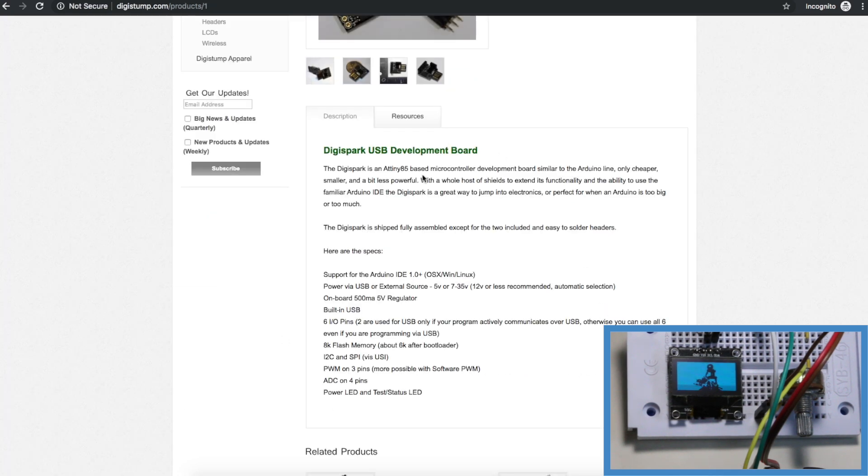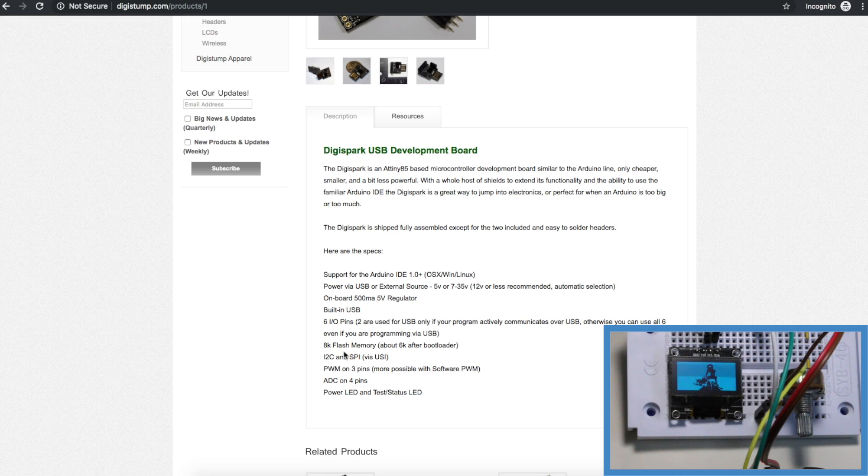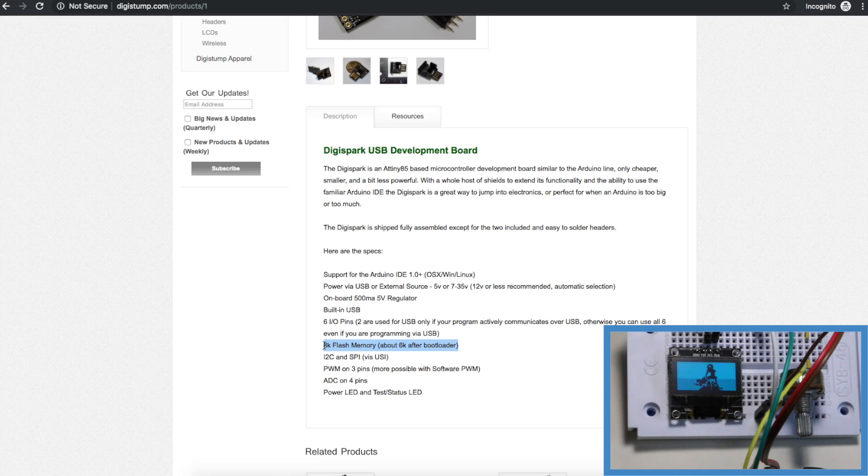Just looking at the overall specs of the Digispark board the ATtiny85 has 8k of flash memory but because it's on Digispark with a bootloader we have about 6k actually available flash memory.